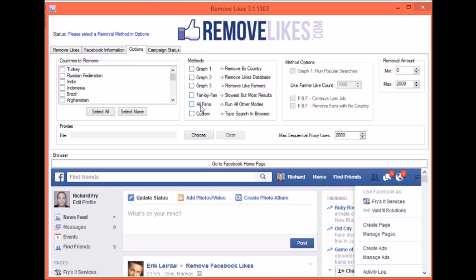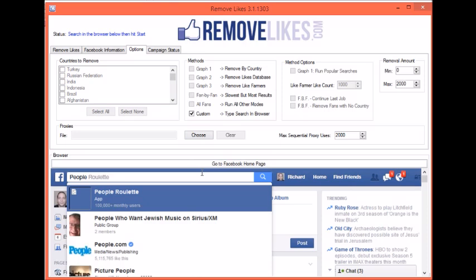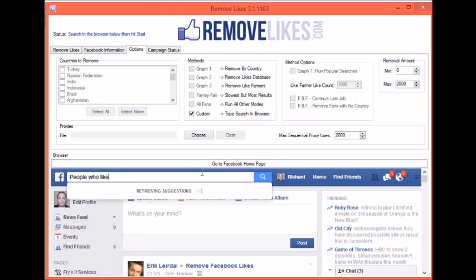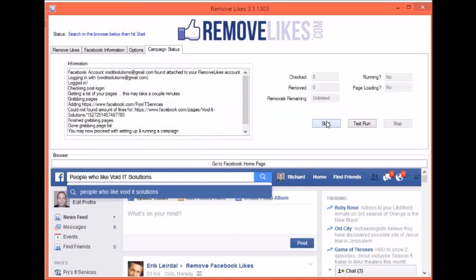Below that you have All Fans, which will run every mode that you have available to you. And then below that is Custom. This is a graph search — what you do is enter a search down here, like 'people who like Void IT Solutions,' and then hit Enter. Once the results appear down here, you would then come over to Campaign Status and hit Start.